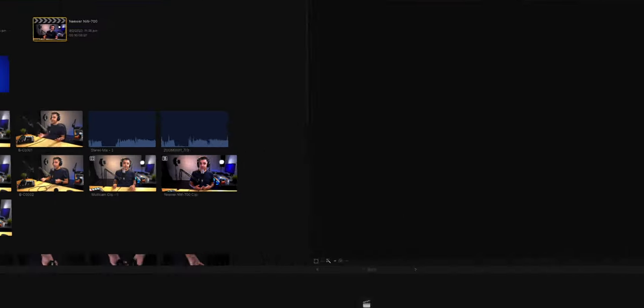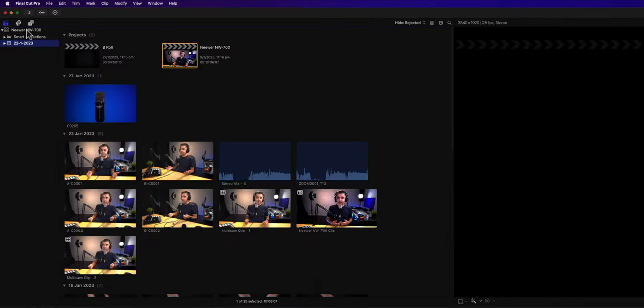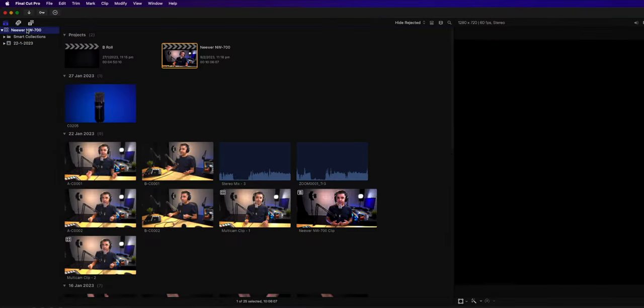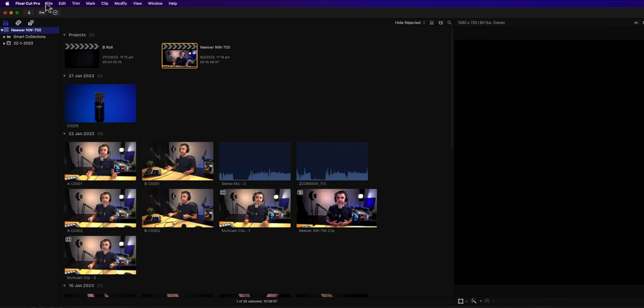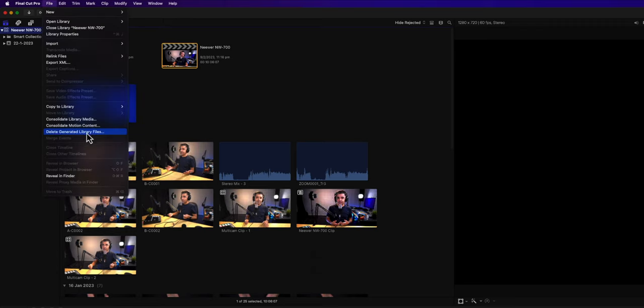Going back to Final Cut Pro, all you have to do is make sure the library is selected. The way I do it is for every video that I make, I create a library. So for me, I don't care about deleting all the render files for this one project. Click on file while the library is selected and click on delete generated library files.